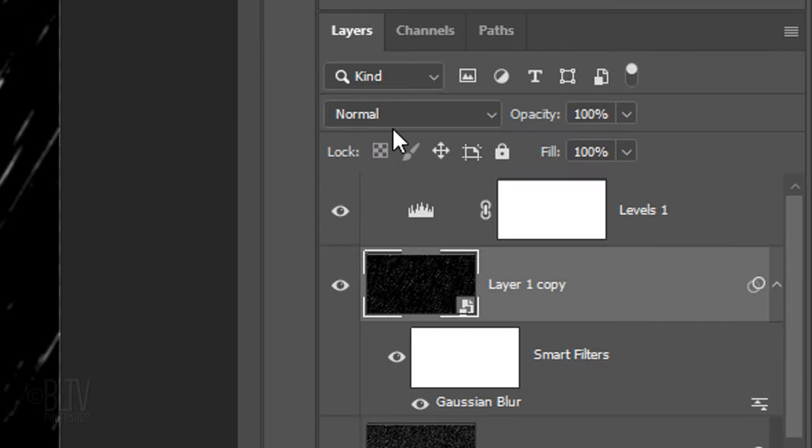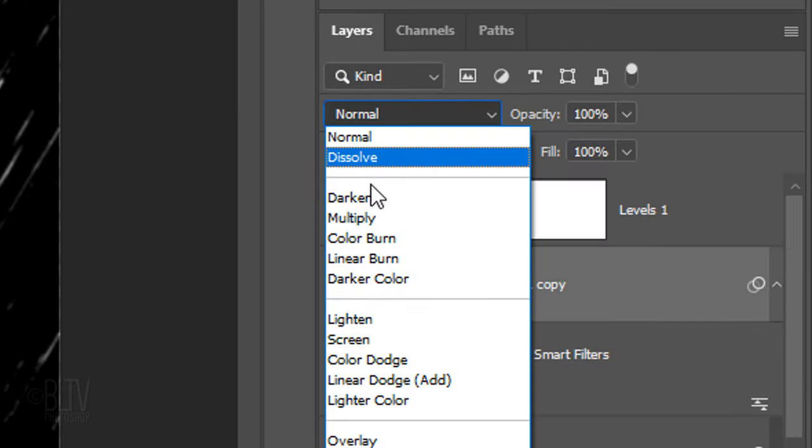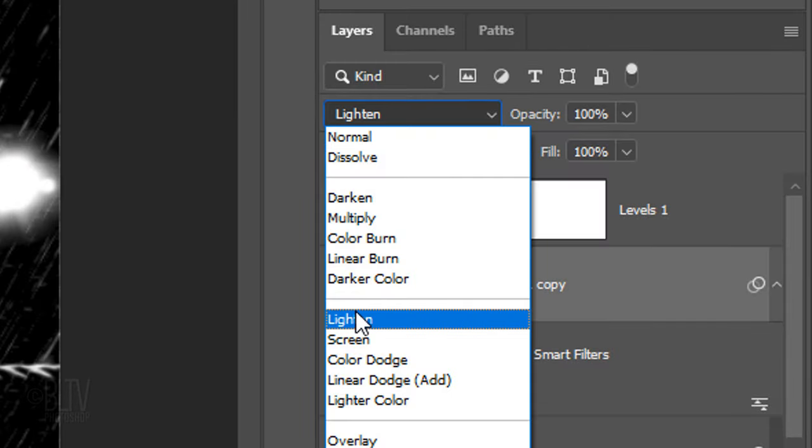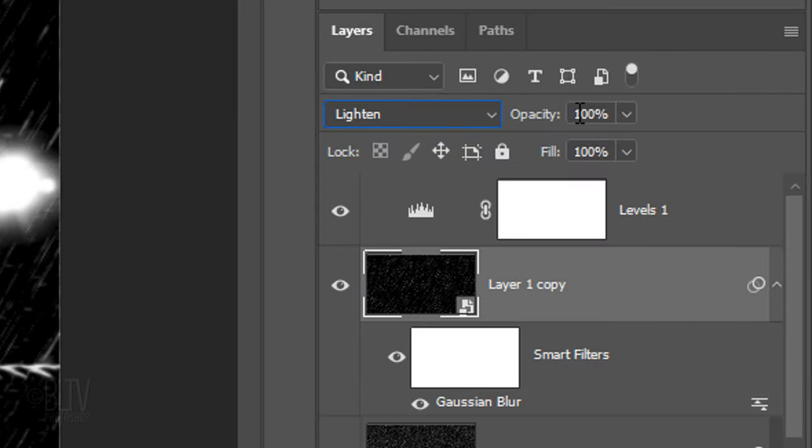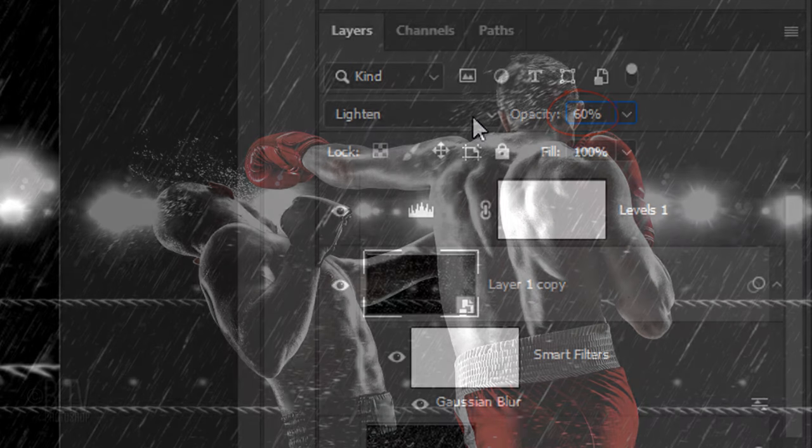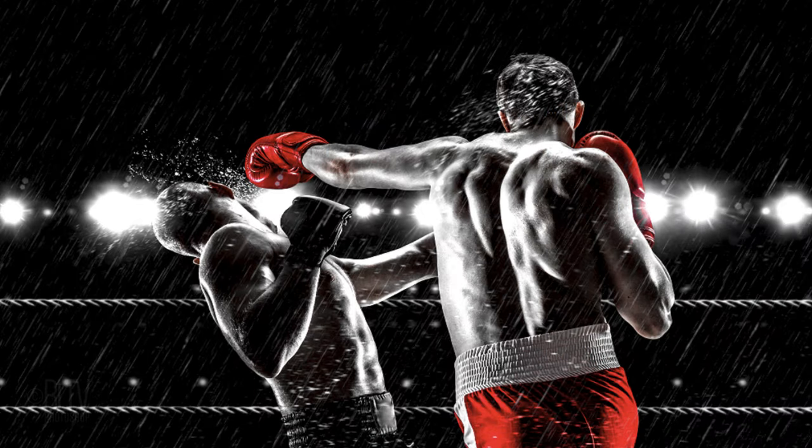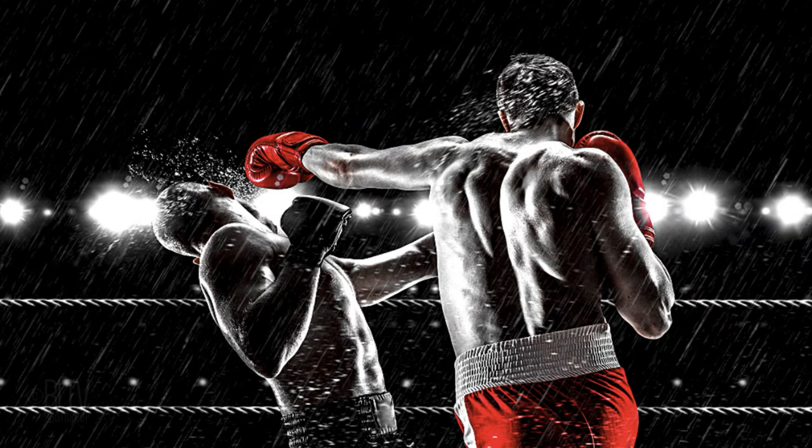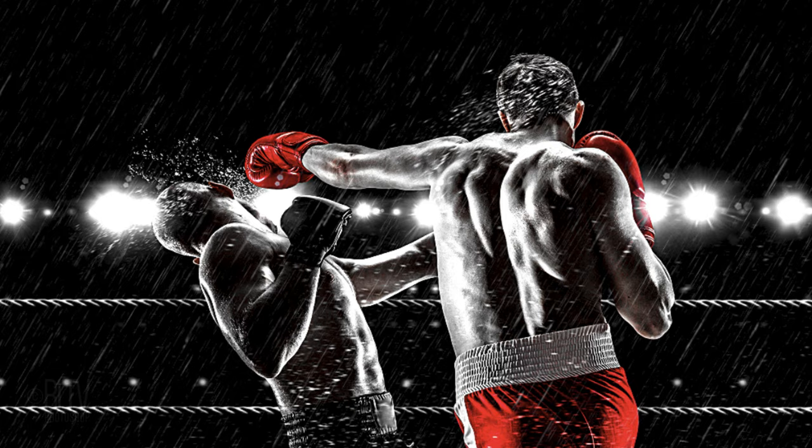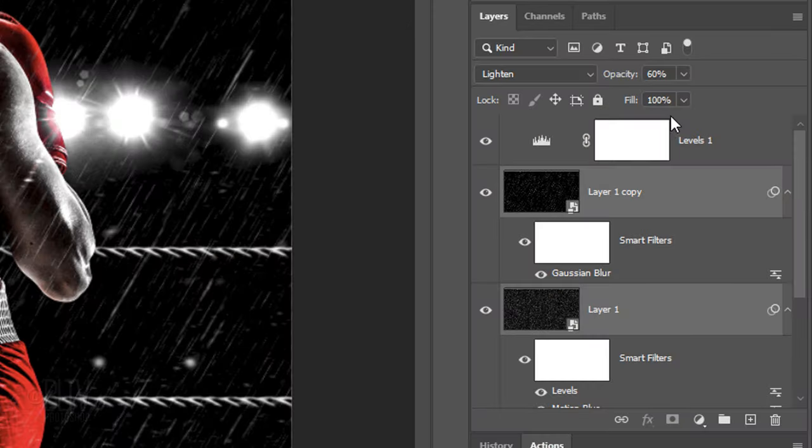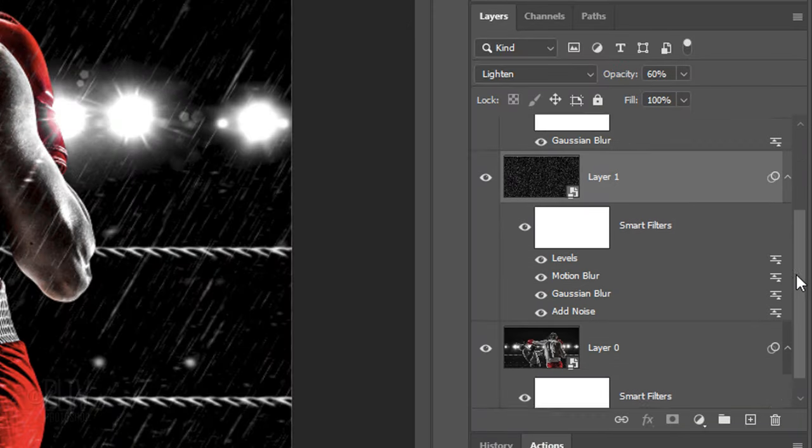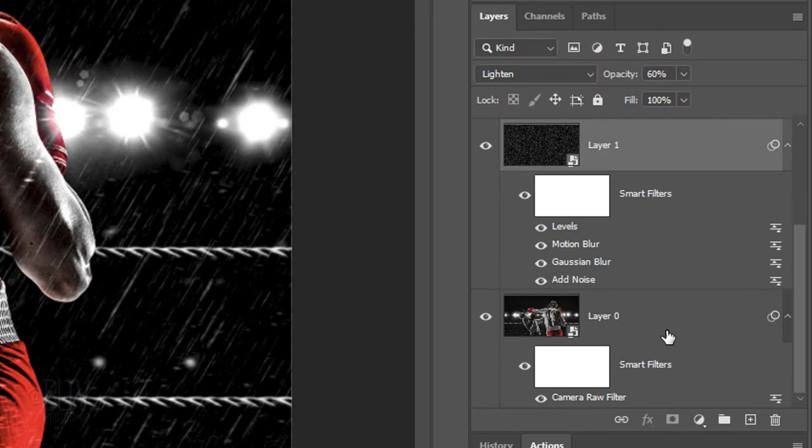Change the Blend Mode back to Lighten and make its opacity 60%. Lastly, let's sharpen our image under the rain. Scroll down and make our subject active.